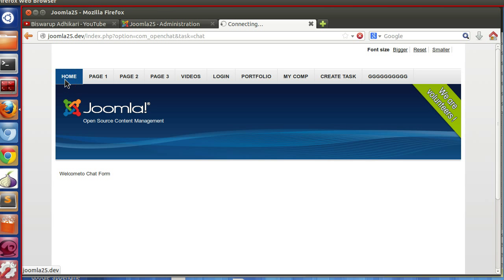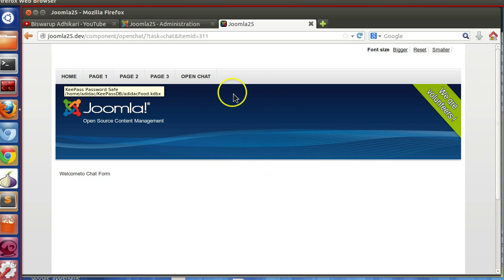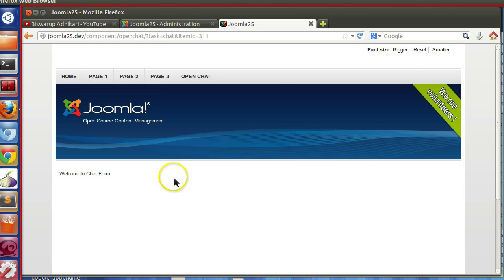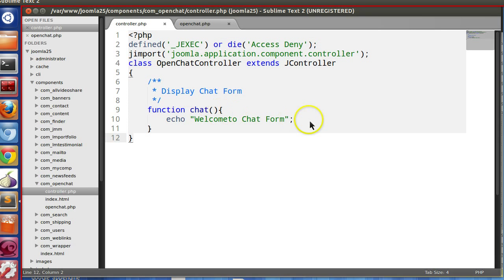If I refresh the content, we can see one menu "Open Chat". Here we will create our form, so let's start.